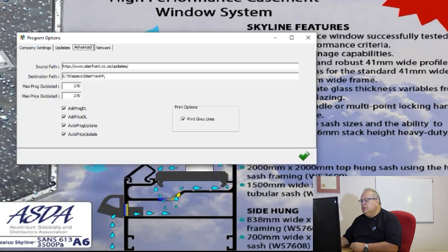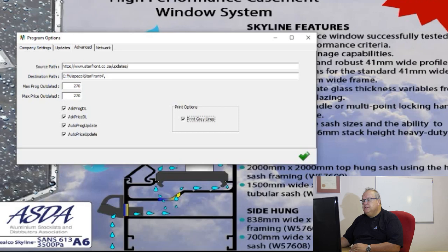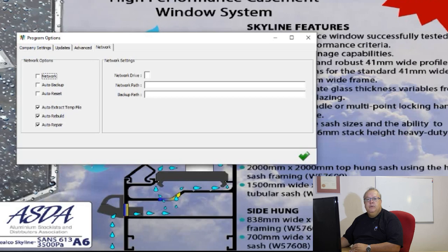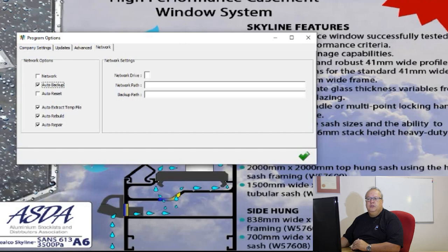When you print reports in Starfront, every second line will have a light gray background. If you don't like that, you can remove the tick and it won't print that for you automatically. The last tab is your network tab, only required if you're running in a network environment. When you get the program it will default to automatic backup on — in a network environment you sometimes don't want each user doing a backup each time they exit, so you can turn that off on some computers and leave it on for just one designated computer.